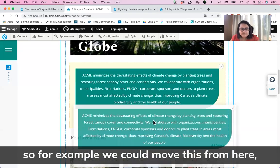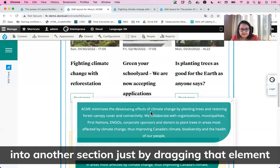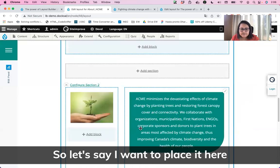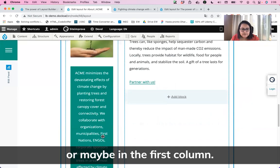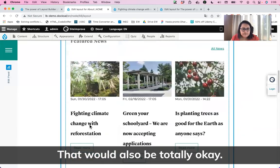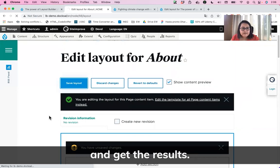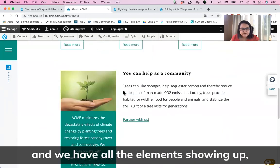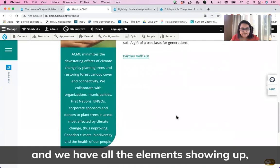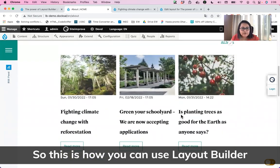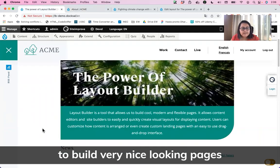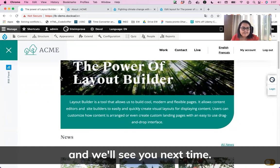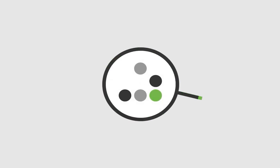We can also reorder the components by dragging an element from one section and dropping it in a new area. We can move it to a different position or into the first column — that's totally fine with drag-and-drop. We come back, click Save Layout, and get the final results. All the elements are showing up as expected. This is how you can use Layout Builder to build very nice-looking pages in a very flexible and robust way. Thanks for following, and we'll see you next time.